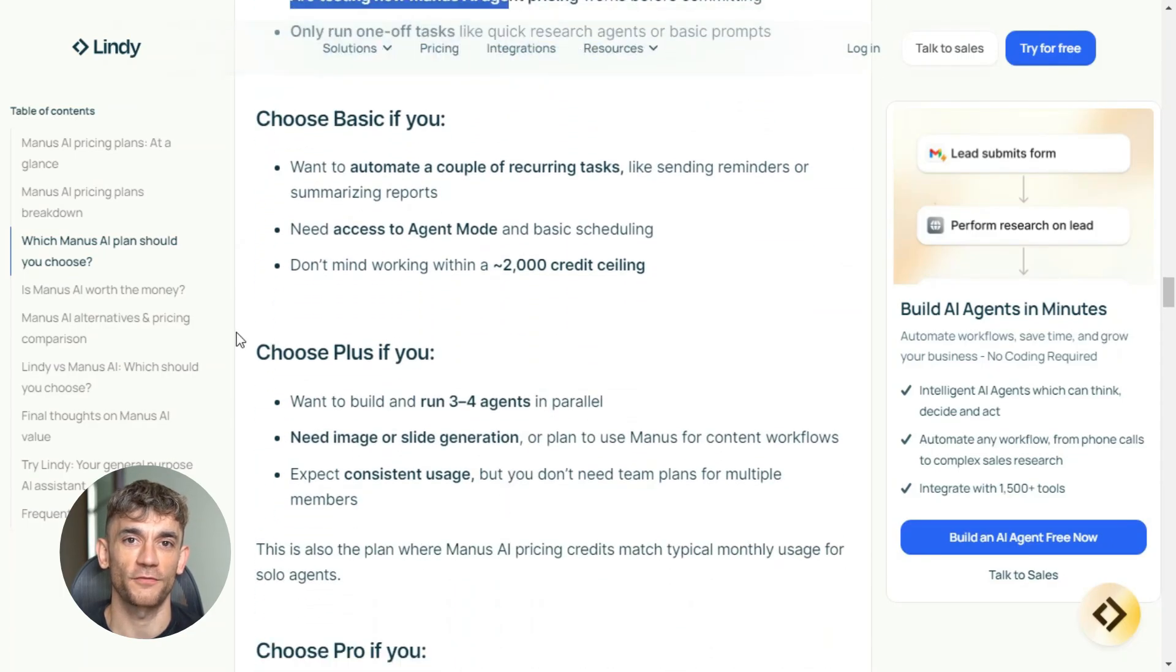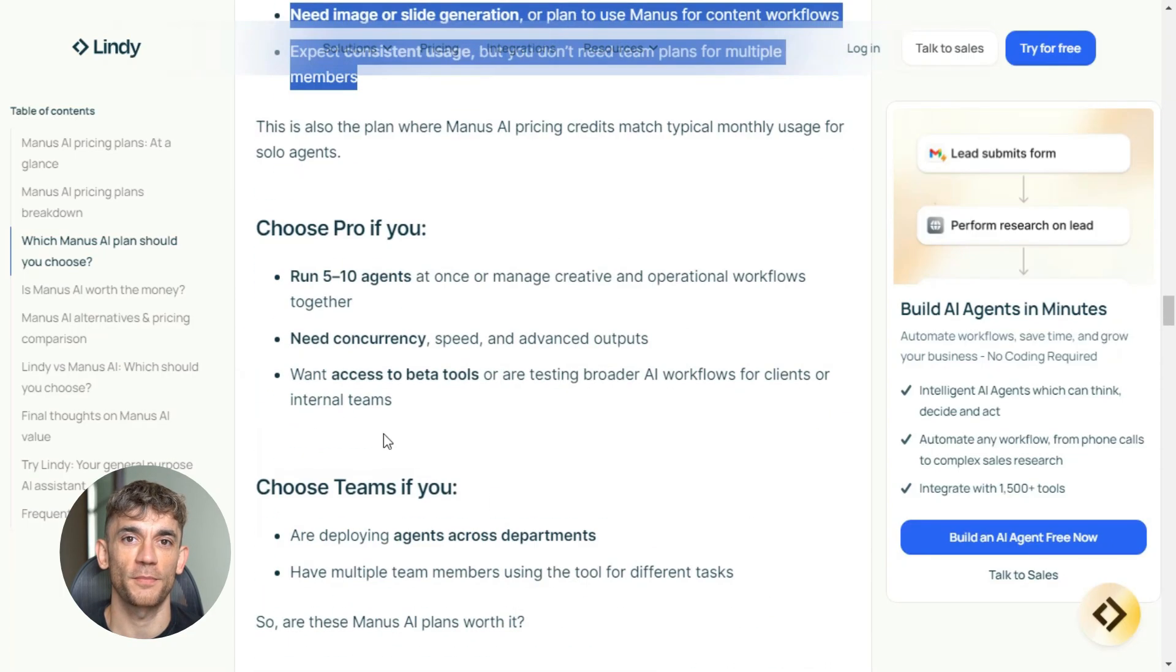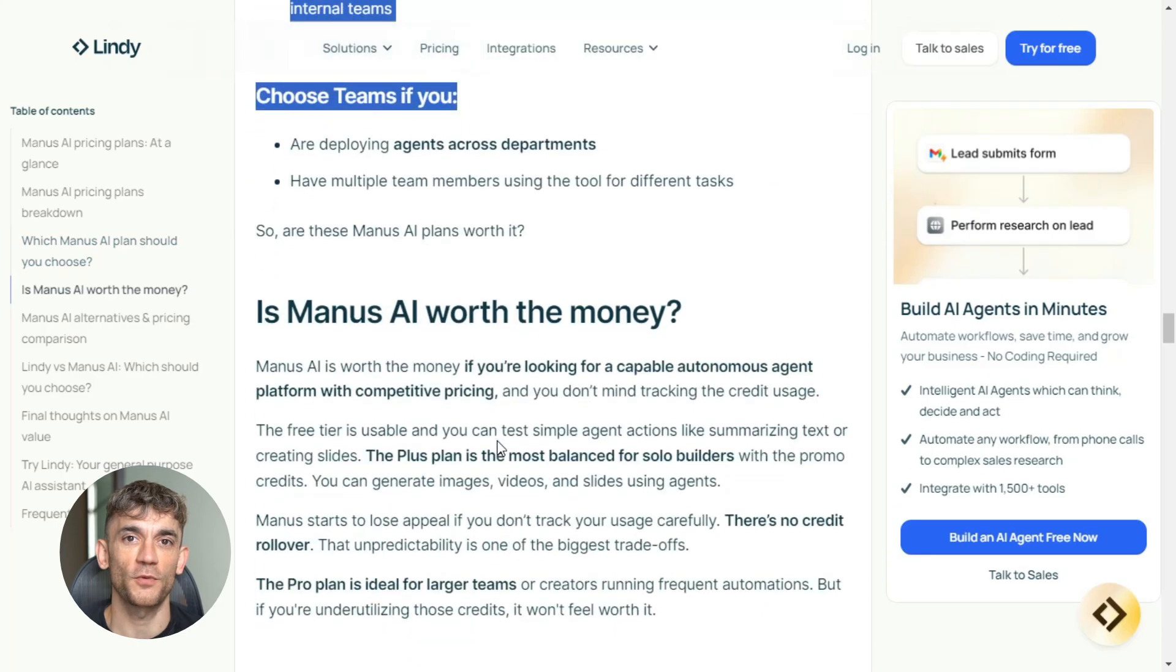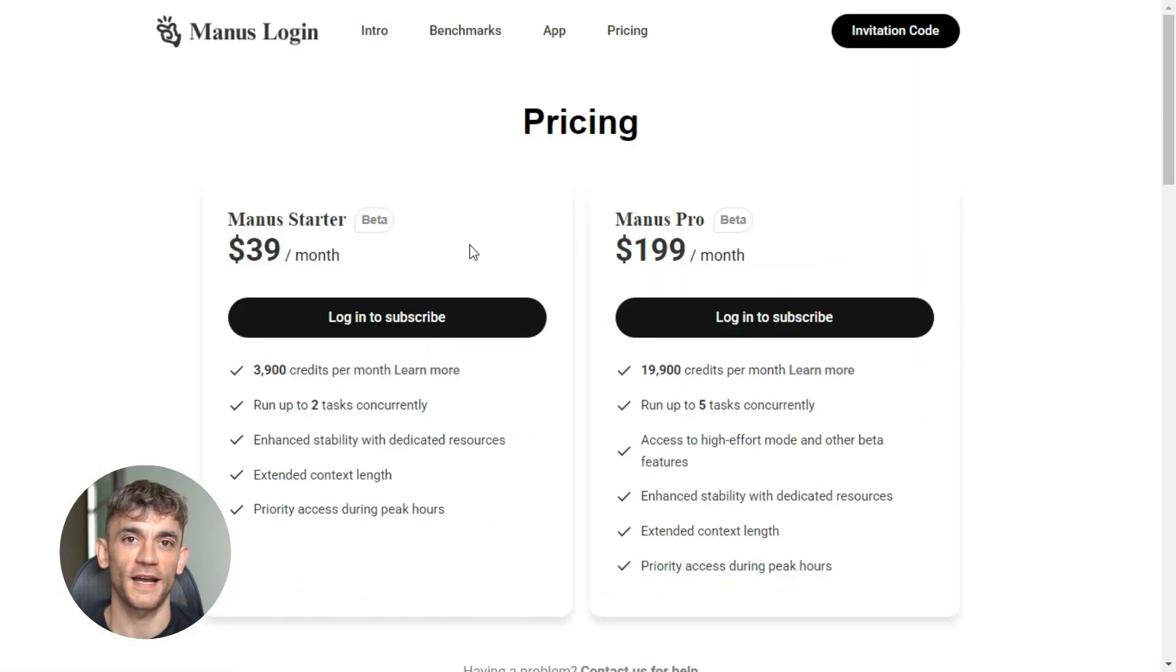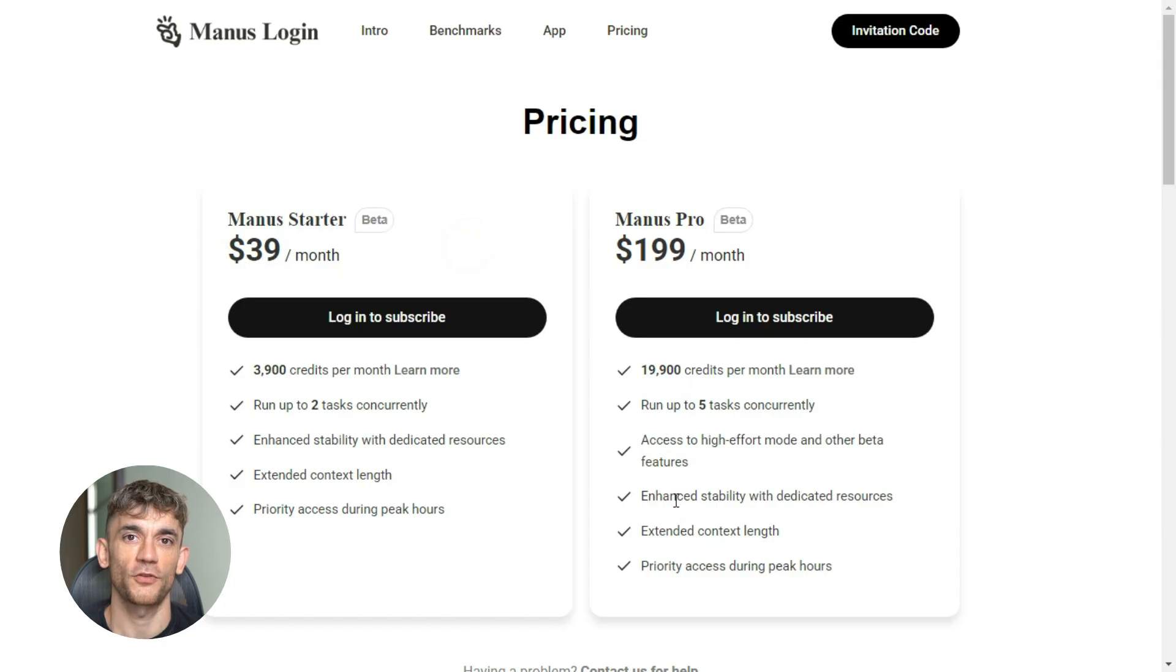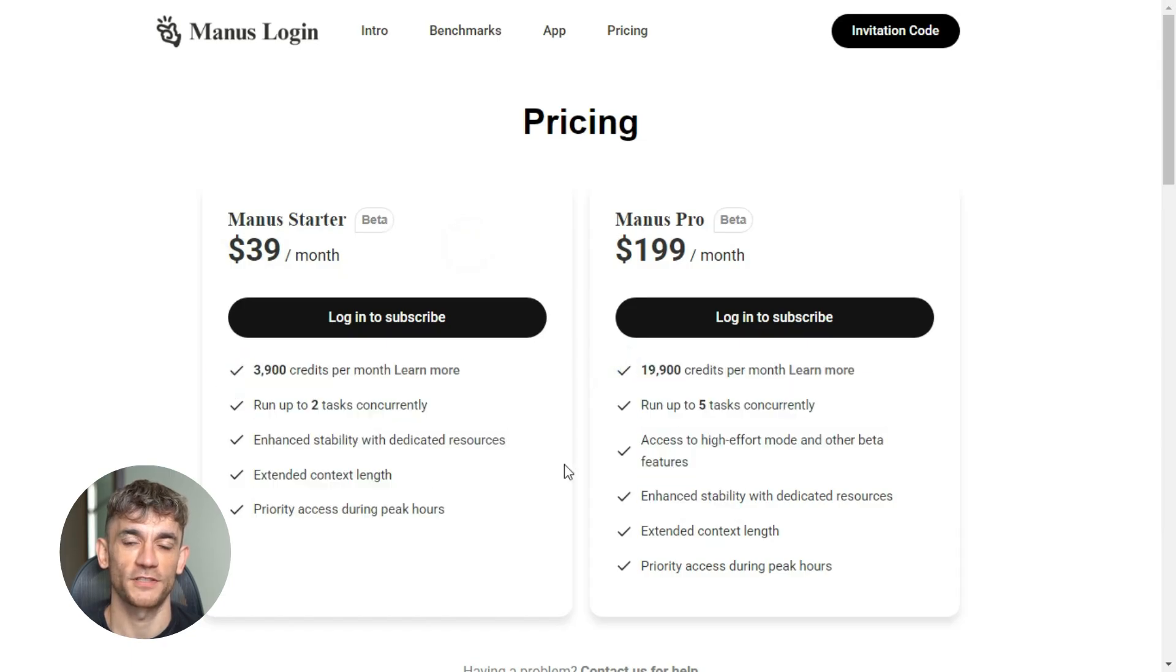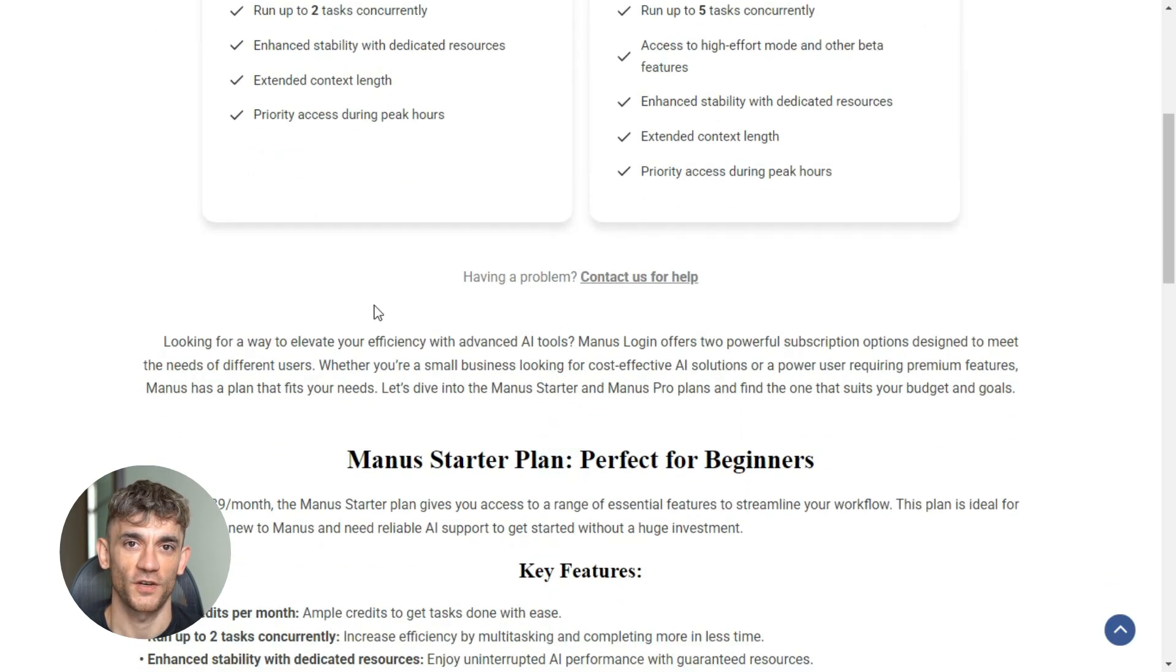Compared to hiring a virtual assistant, $20 a month is incredibly cheap. A VA would cost you hundreds of dollars per month and still couldn't work 24/7 like the AI can. But compared to other email tools, it's definitely on the pricier side. You'll have to decide if the time savings justify the cost for your situation.